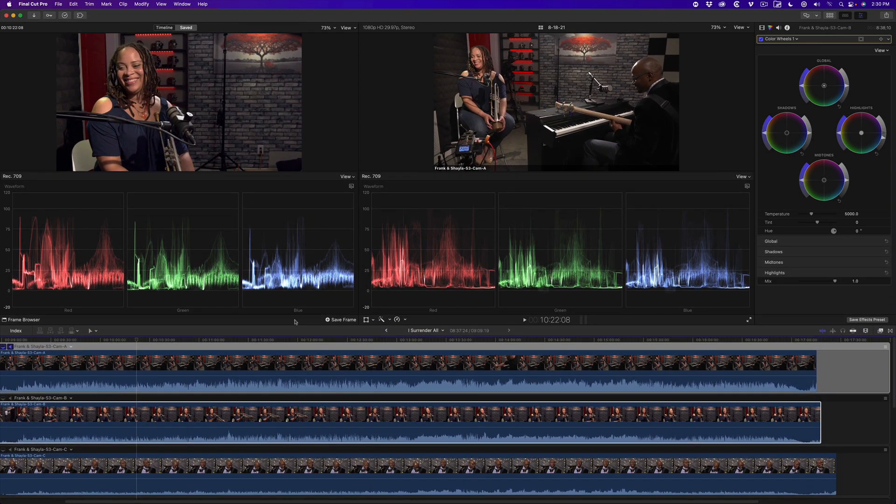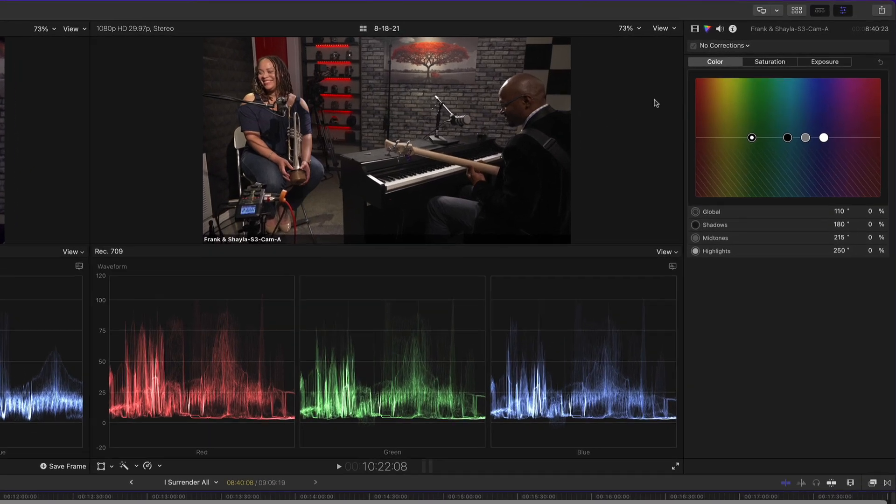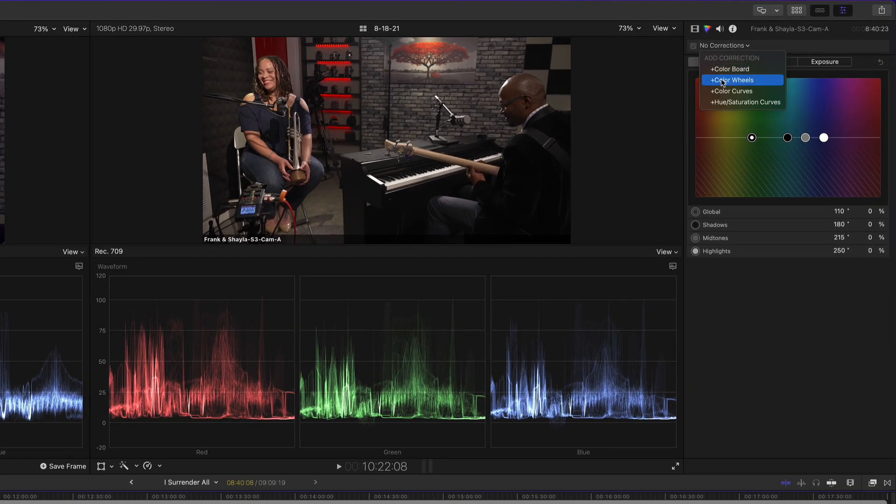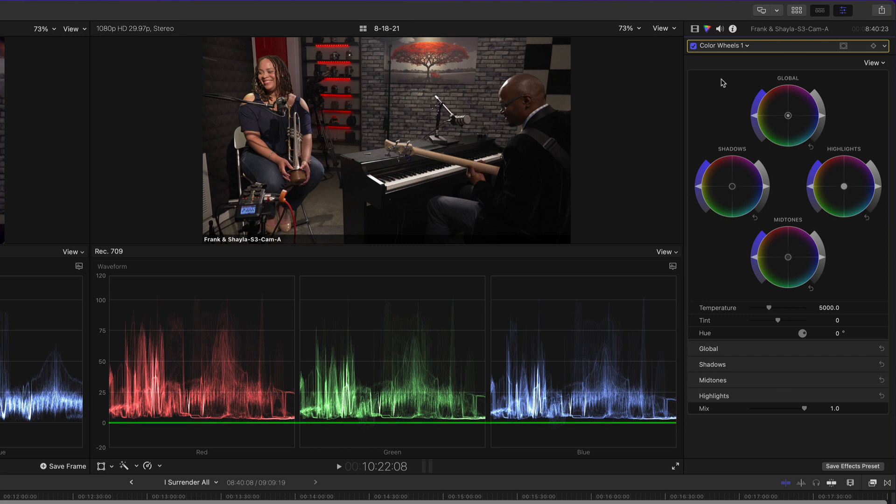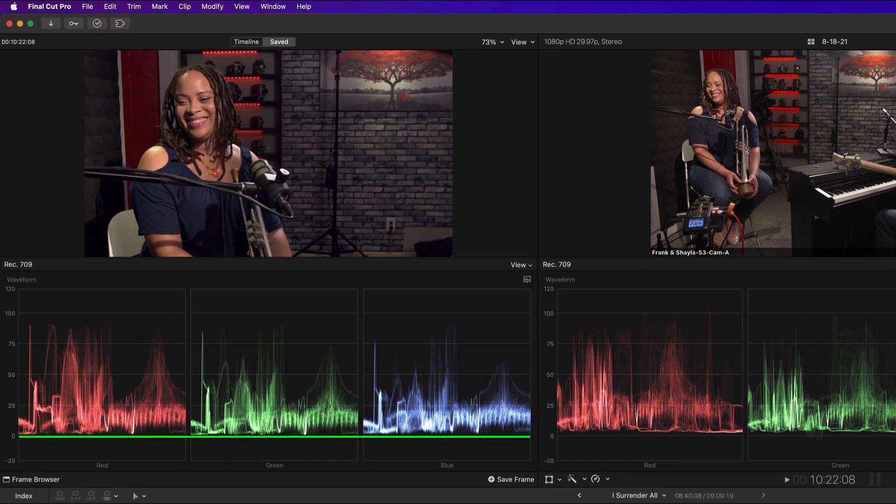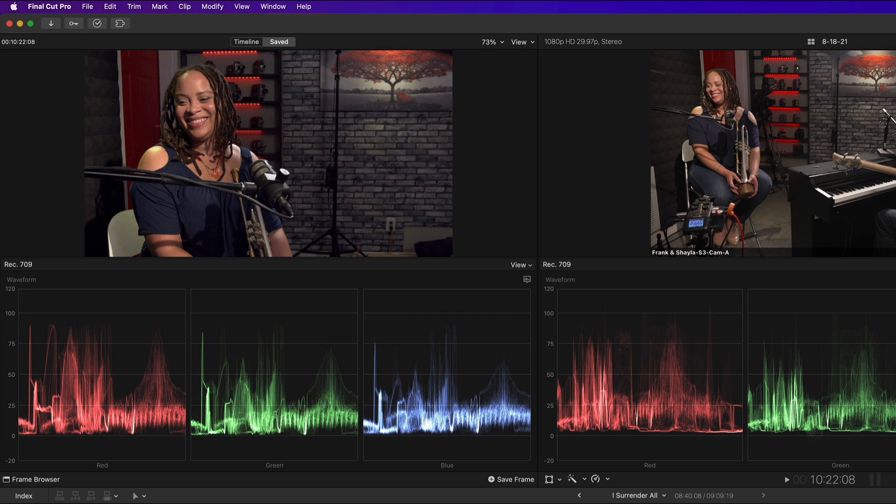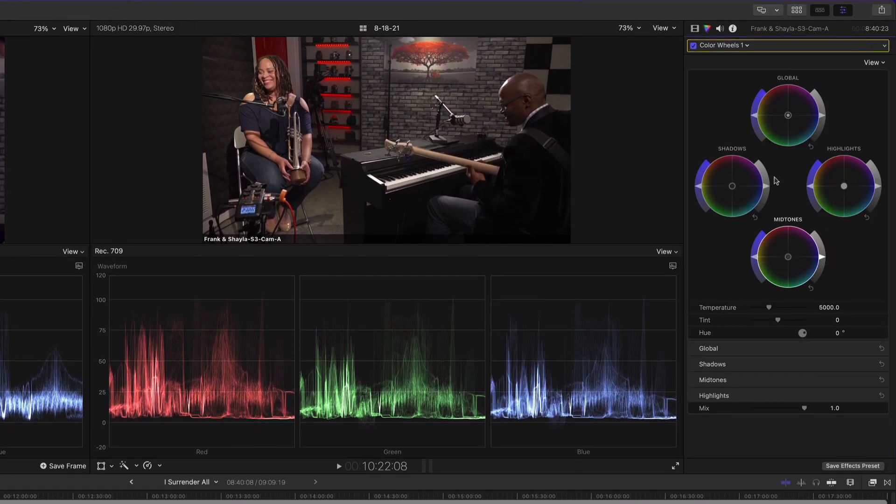With the wide angle selected, I'll add a color wheels corrector. I can see in the scopes for this wide shot that the traces are not sitting on the zero line, as I see in the scopes for the reference frame. Watching the scopes, I'll reduce the gain slightly in the shadows and midtones.